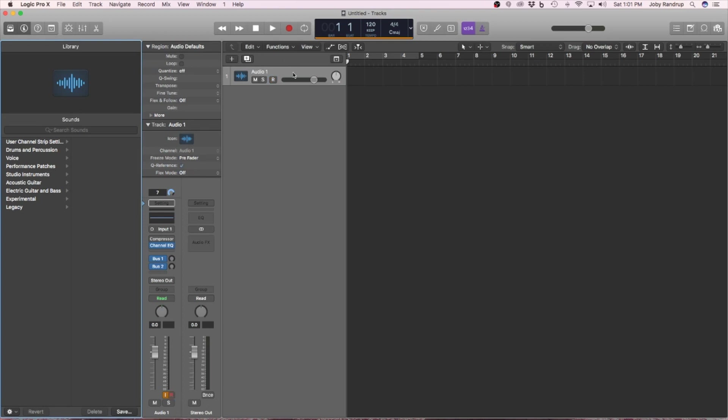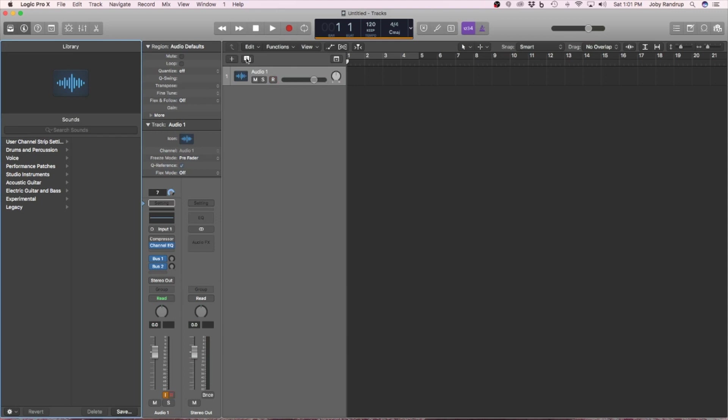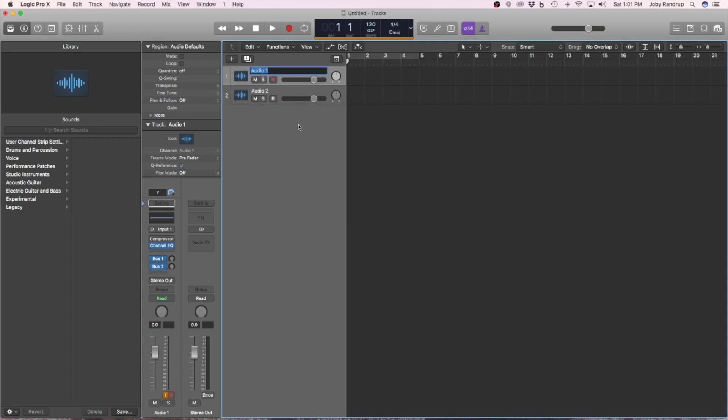Here is my one input. This is the channel strip for this input. And then they send it to two buses, which will be like reverb or something like that. Don't worry about that yet. I want two of these though. So I'm just going to click to add another one. Then I'm going to label them. Mic 1, mic 2.